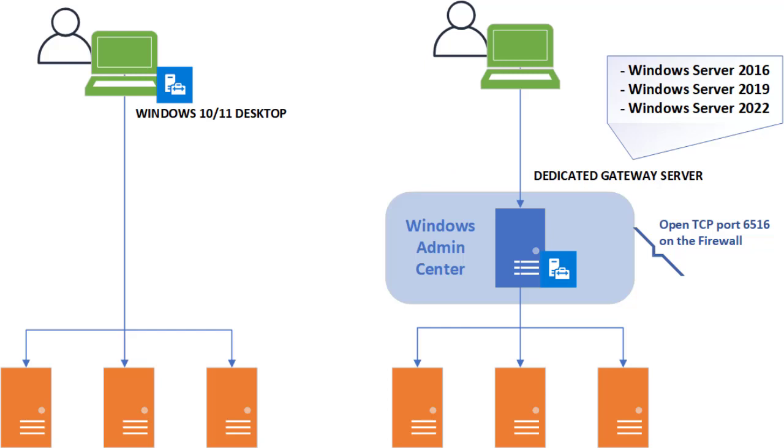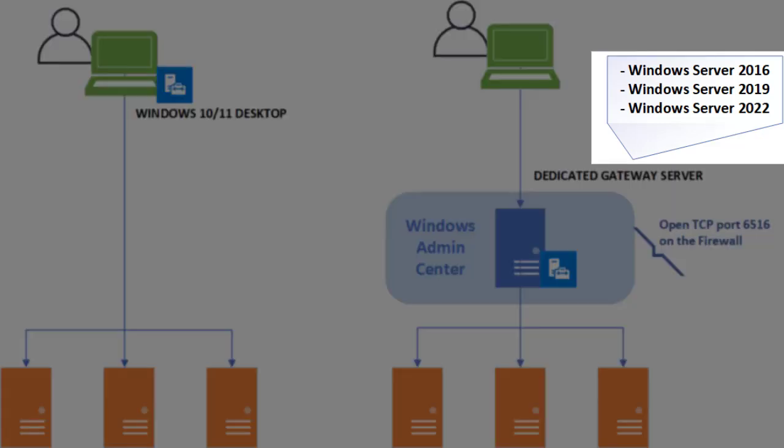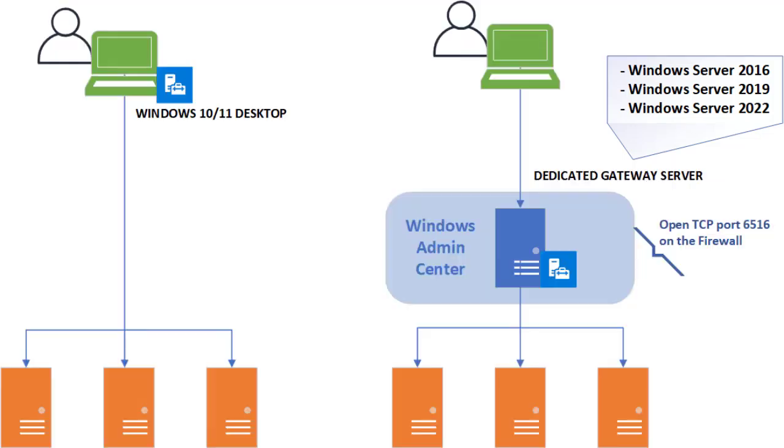The Admin Center tool can be installed on Windows Server 2016, 2019, and of course Windows Server 2022. There is an exception though: you can't install Windows Admin Center tool on a domain controller.